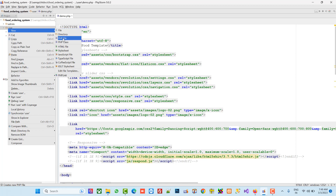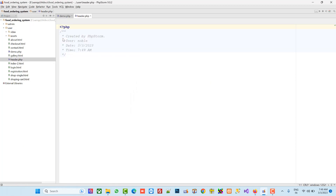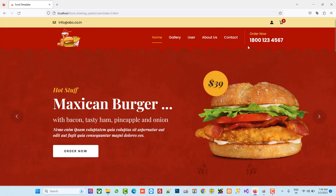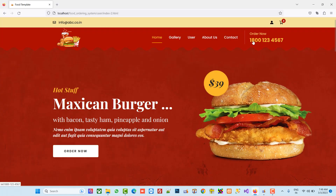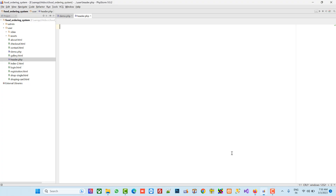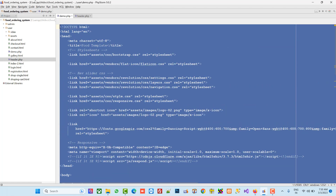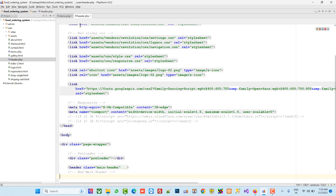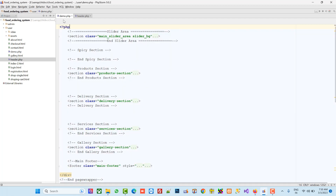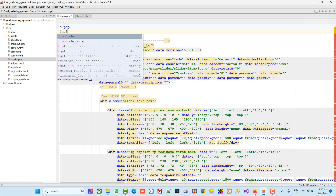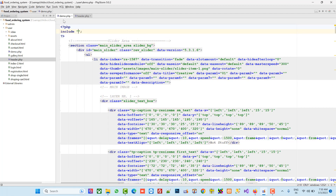First of all I'm going to add one page here known as header.php. In the header page we are going to take the part up to the menu — this header part. We are not going to consider the slider in header, so we take up to this menu. In demo.php we have this main header, so I'm going to cut this and paste it into header.php, then include header.php to load it.